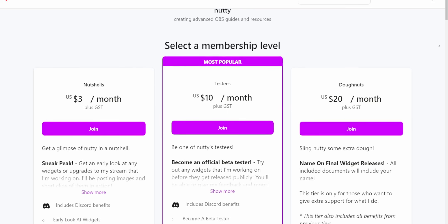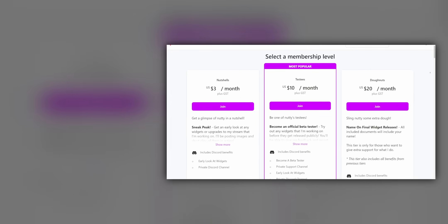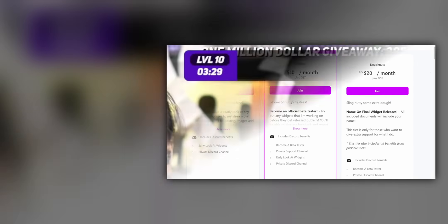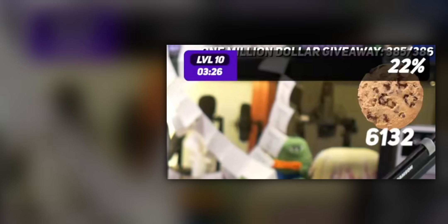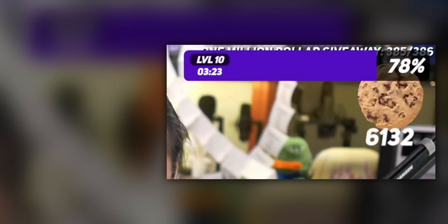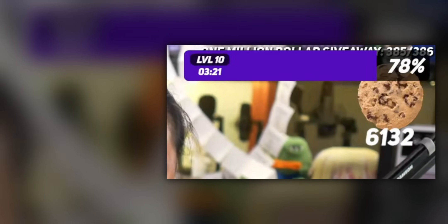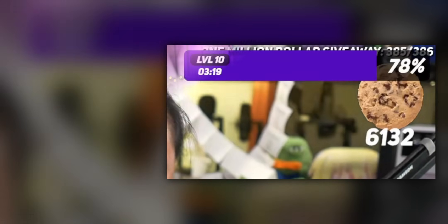I'm on Patreon now, where I've been uploading my own custom widgets for your stream. If you want to get some custom widgets like the one we just released — the Hype Train widget that shows a really cool overlay every time you get a Hype Train — you can get that over on Patreon.